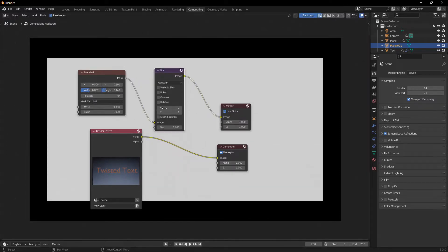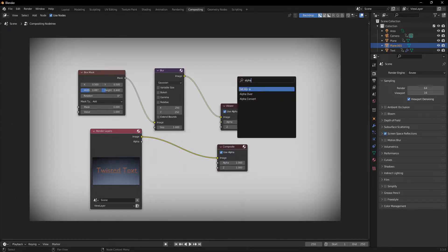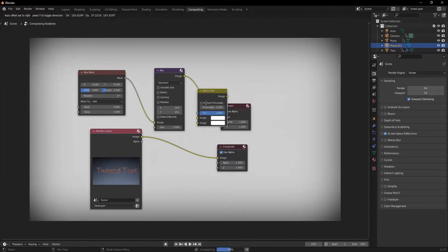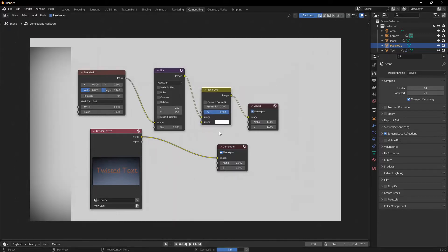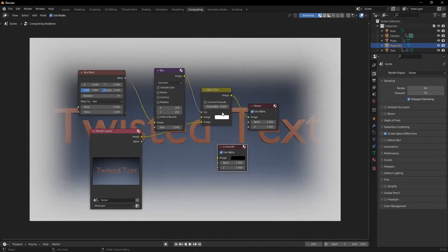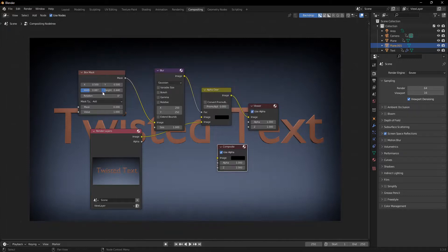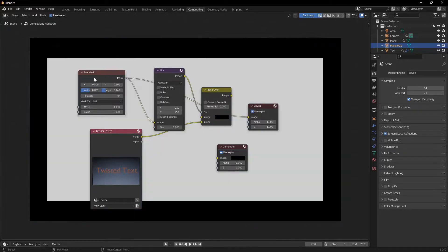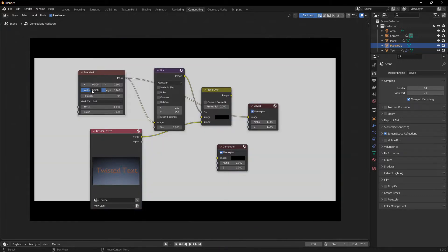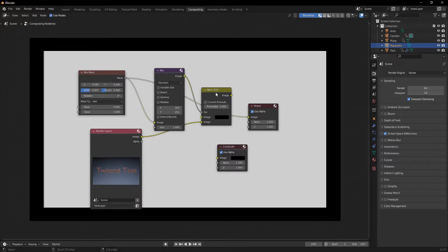Then I'll add in a Blur node, put it right in front of the box mask, and set about 200YX Blur. And then I'll add in an Alpha Over node, switch it into the Factor, and the image into the bottom. And change the Node Input image to black. And I'll just widen this box mask a little bit.